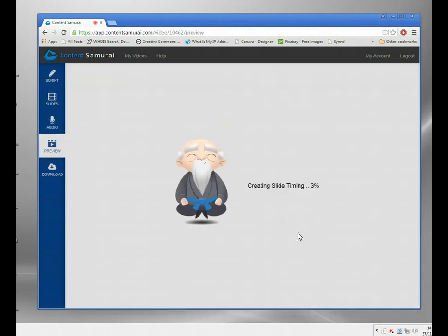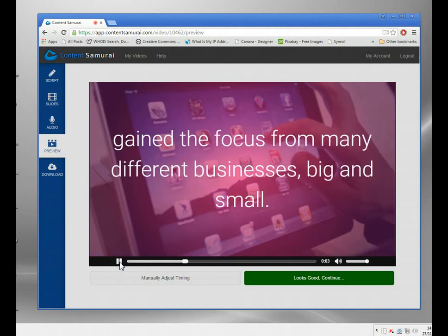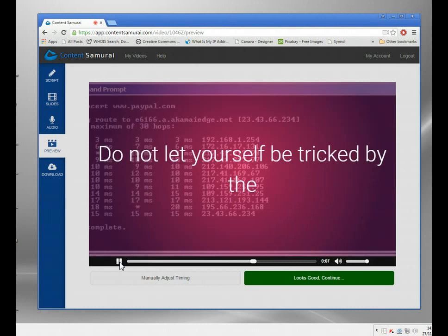Then you preview your video and it'll create it. It shouldn't take too long because I'm only using the first paragraph. You can see it here — just play it to check it works.